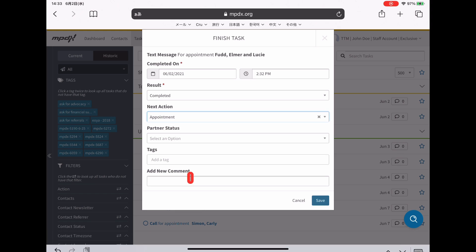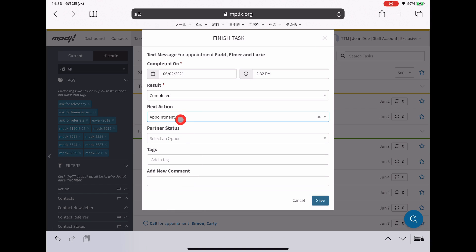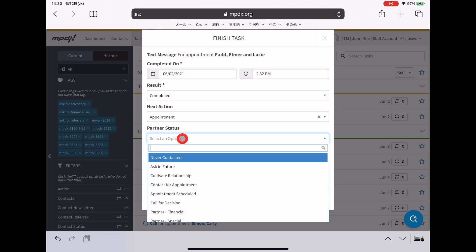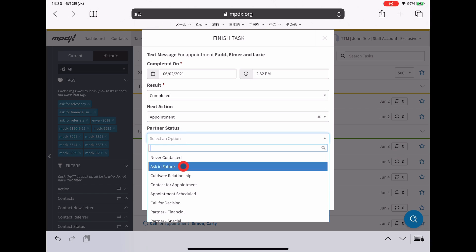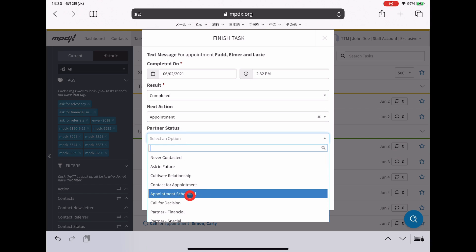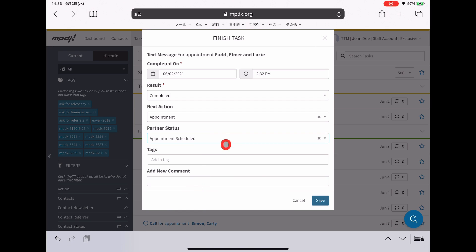What you can do is you can then say, okay, next action is an appointment, their status is also now going to change to appointment scheduled.